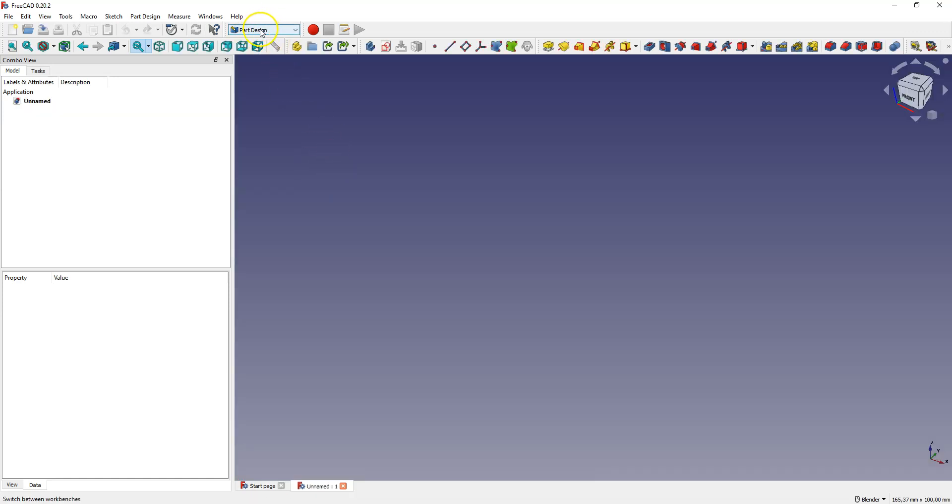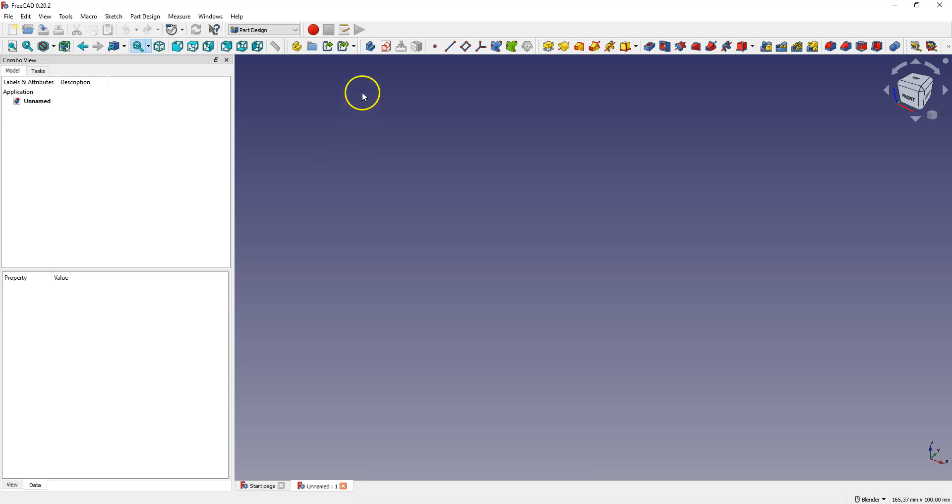Select Part Design Workbench. It is a workspace where we can create 3D models using sketches. Then create a sketch.